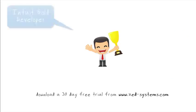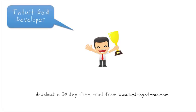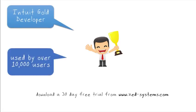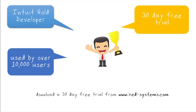As an Intuit Gold developer for over 8 years, Z-Axis is used by tens of thousands of small businesses around the world to solve their QuickBooks data entry requirements.